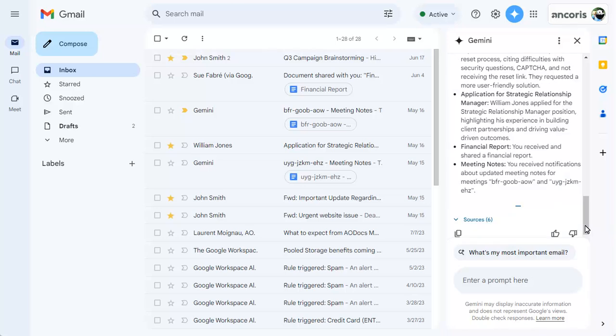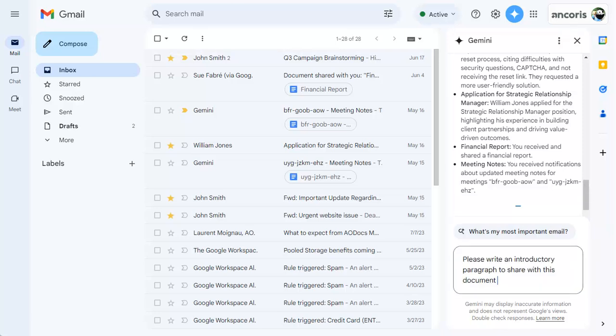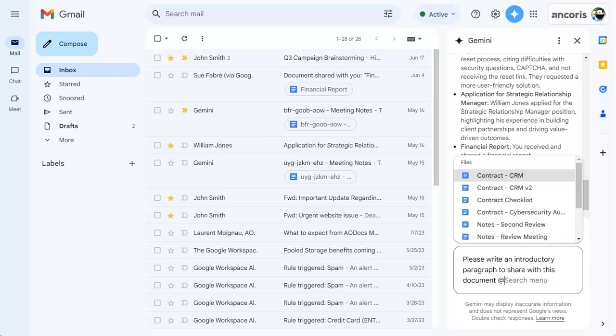And you can reference specific emails or even documents in Google Drive. Type the at symbol to reference a document, then enter the document name.